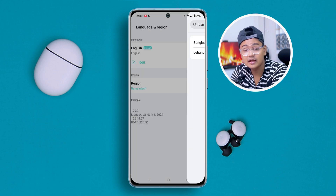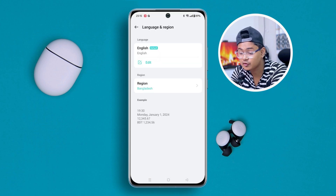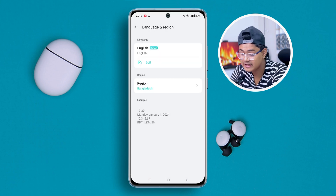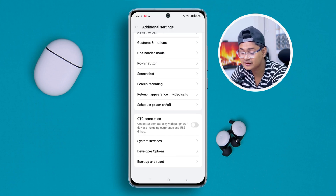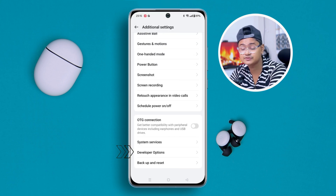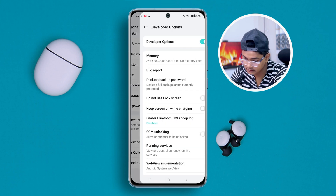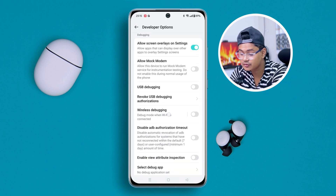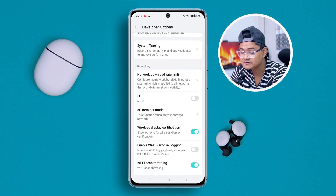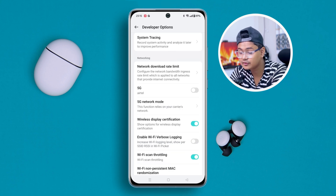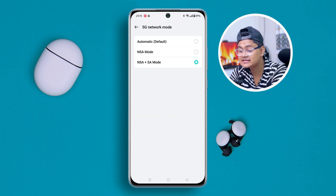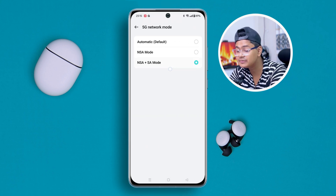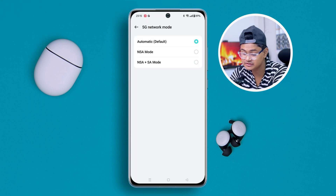Go back and scroll down, then tap 'Developer Options.' Once you're there, scroll down and select '5G Network Mode.' It might be set to automatic — choose the NSA plus SA option here.